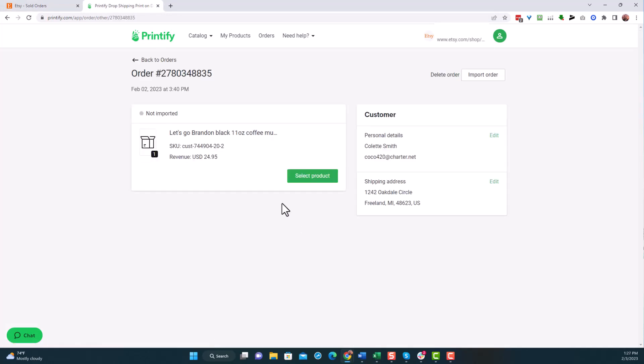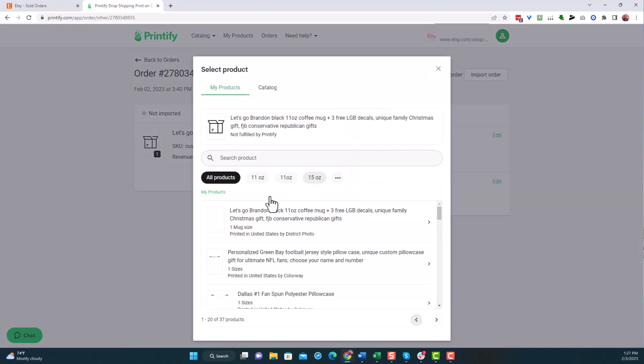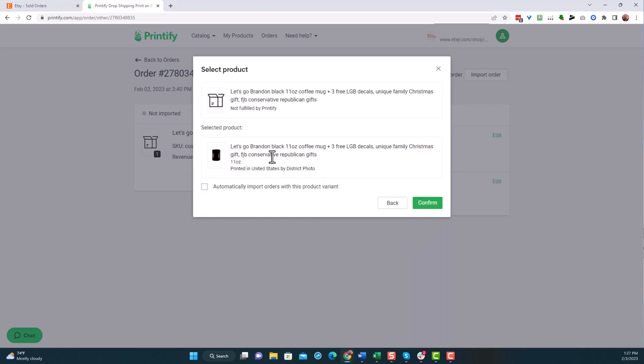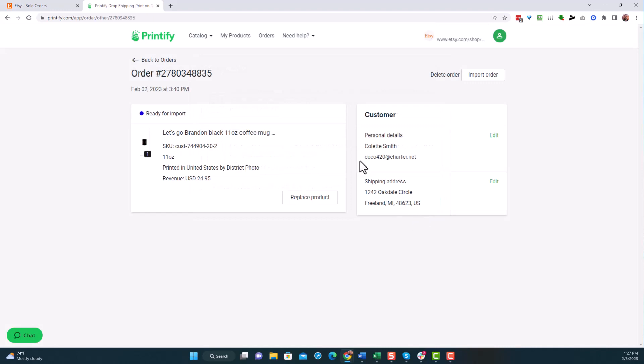So I'm going to come over here and find it. There it is. Colette Smith. I'm going to click on this right here. And I'm going to select now the product for this particular order. Now I'm going to select the product that we just did, which is our FJB mug. So I'm going to click on that. And there's only one style. It's 11 ounce. Now I could do a 15 ounce here. That's an option, but we just want the 11 ounce. I'm going to click on that. Once we have this ready, I'm going to confirm it. Do not connect this one here. Automatically import orders. We're not going to connect it to the store. So I'm going to confirm this.